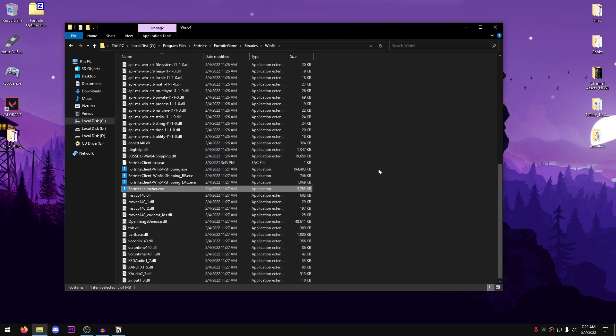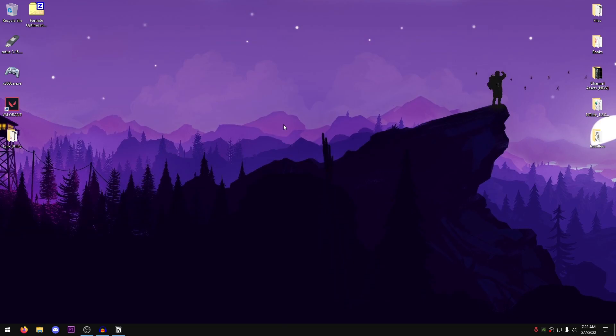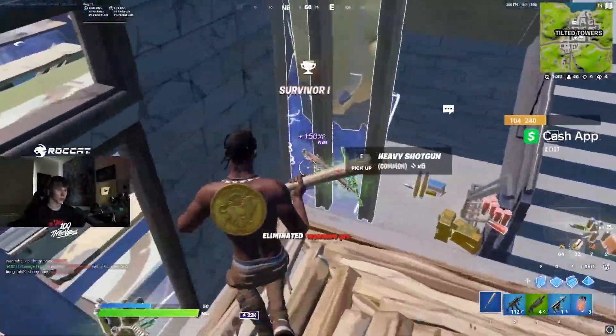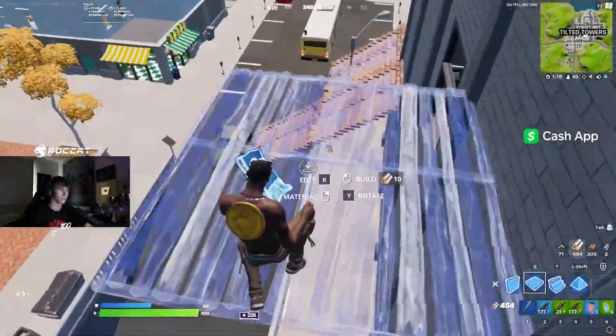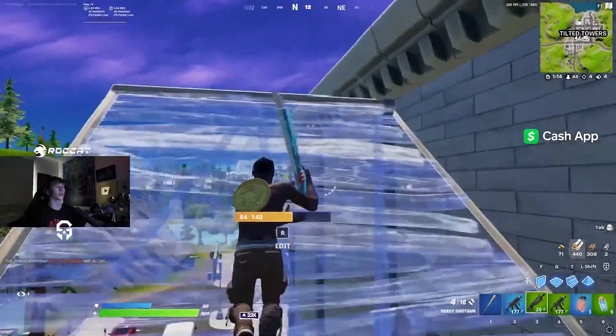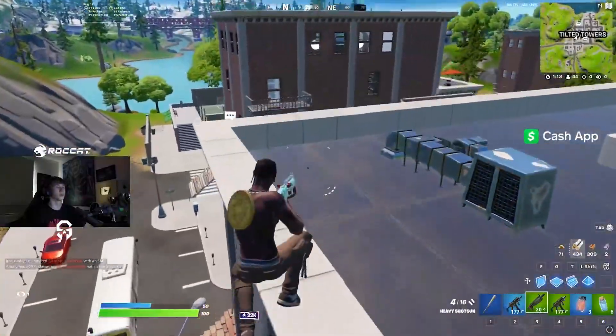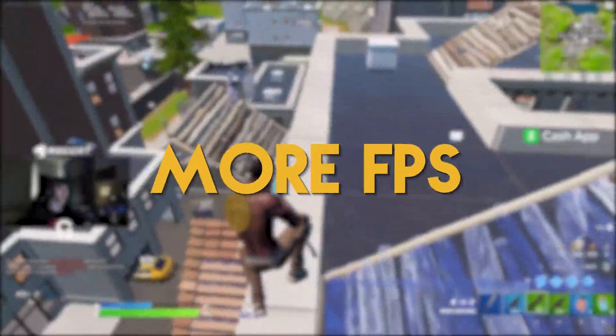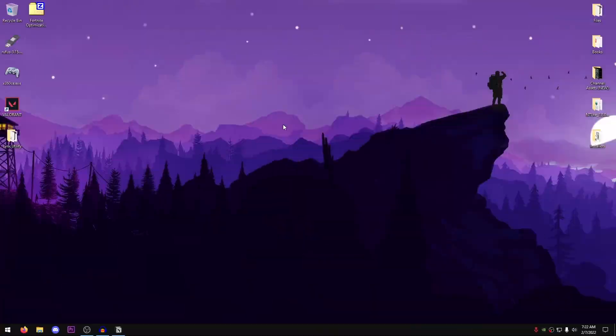Alright, so now that we have done that, we need to close out of this, and that's it. That's how you can go ahead and disable fullscreen optimizations so that your game runs in exclusive fullscreen, giving you more FPS as well as lower input delay.